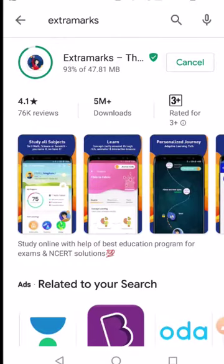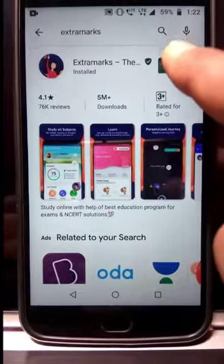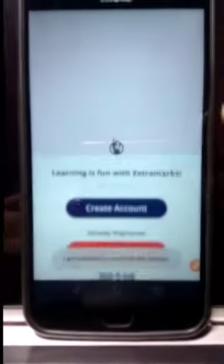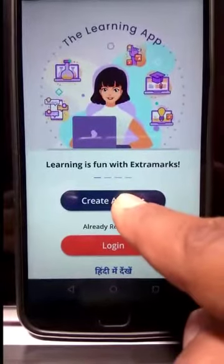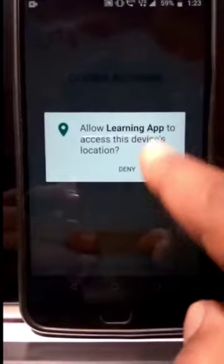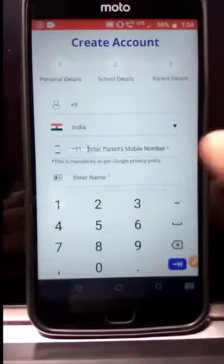Step 3: once the app is installed, click on open. Now once the app is open, click on create account and fill in the details.